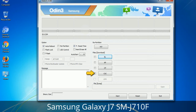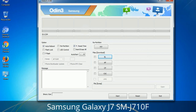CSC (Consumer Software Customization): click this button and select the CSC file. It contains region or carrier-specific files and may also include APN and MMS settings for that carrier. Please be aware that you need to be very careful while using Odin. Especially with the Re-Partition option — you need to select the right PIT file. If you do not have the right .PIT file, do not check Re-Partition as it may break your phone.